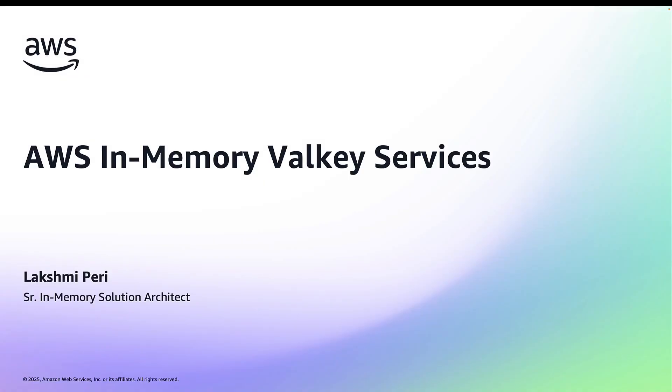Welcome, everyone. Today, we will discuss how you can migrate or upgrade your Redis OSS workloads to ElastiCache Valkey. We will explore the benefits of the upgrade, the process itself, and address common questions your customers have when upgrading in-memory workloads.